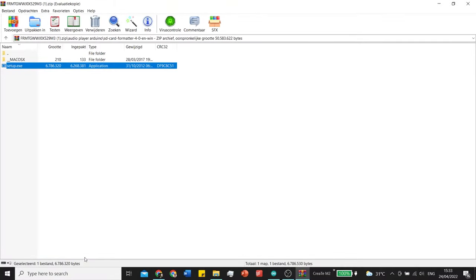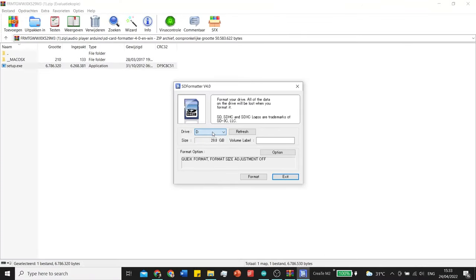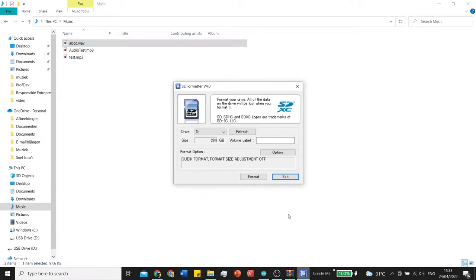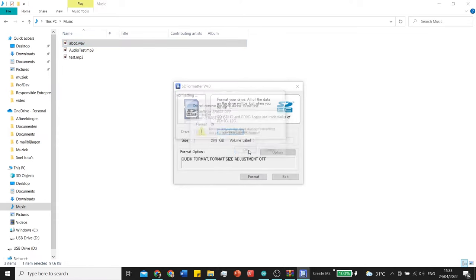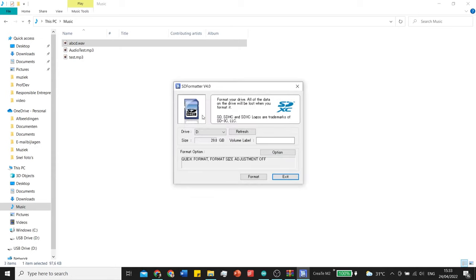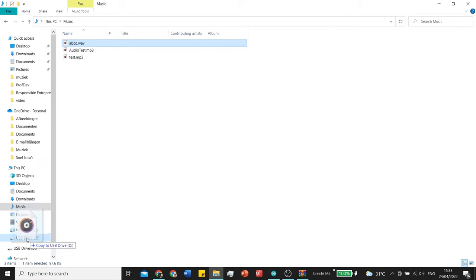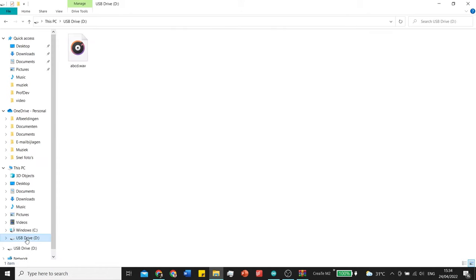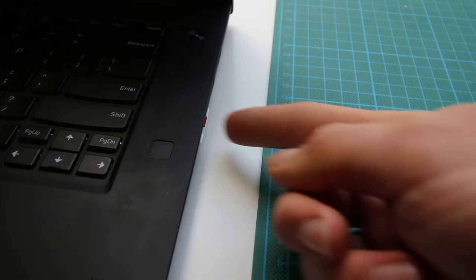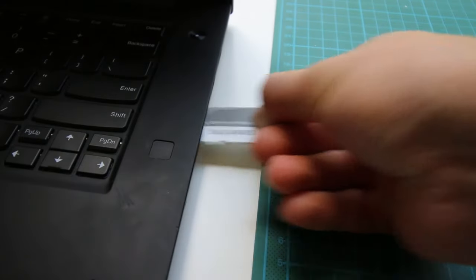When we open up the SD formatter you will see the drive and it should be the same drive as your SD card. Just click format and a few times ok to be done with formatting the SD card. After this you can drag your WAV file to your USB drive and disconnect it safely. Get the micro SD card out of the SD card and put it into the micro SD card reader.